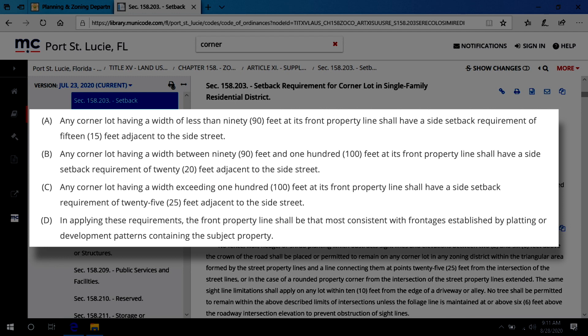Another scenario you may encounter is if the house has a body of water or canal behind it. Oftentimes this increases the rear setback for a pool to 20 feet instead of 10. However, to know for sure, you need to look at the plat for that area.